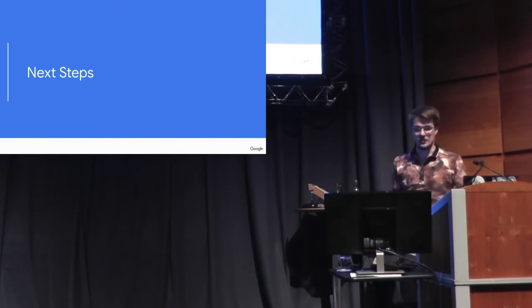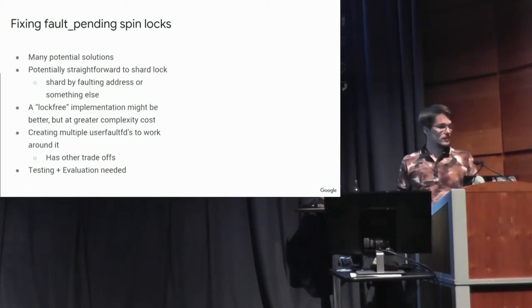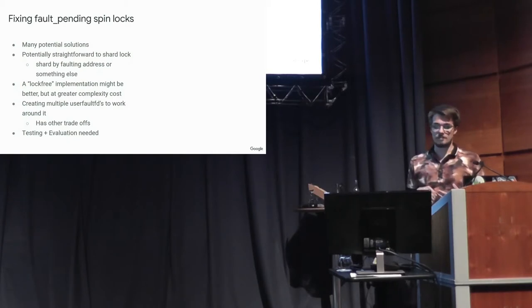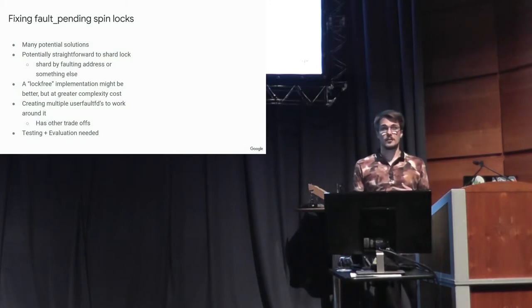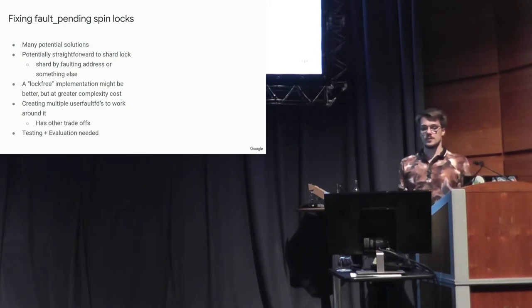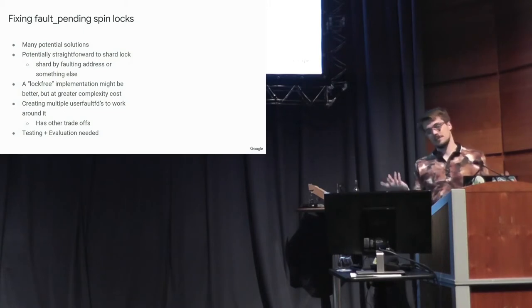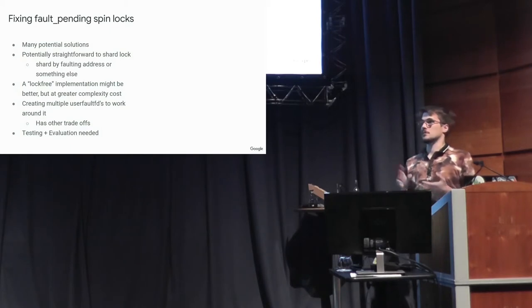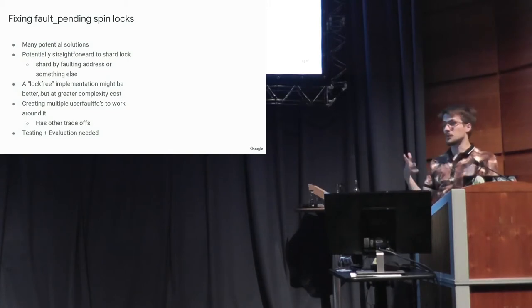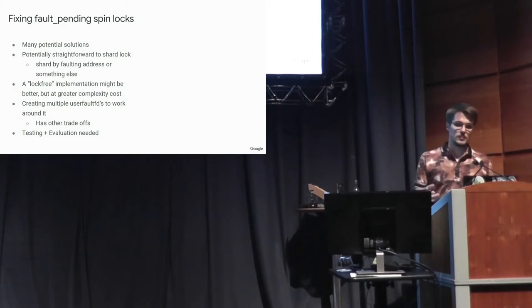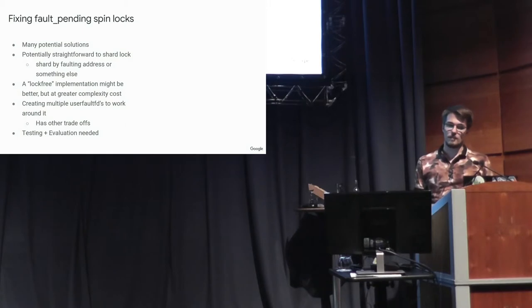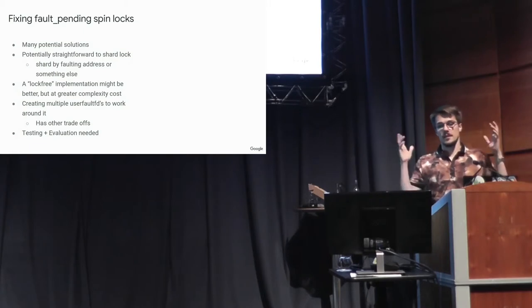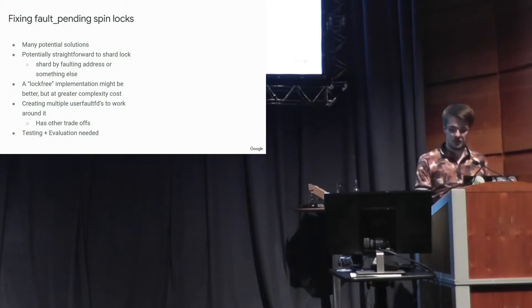So some next steps. I haven't written a solution to this yet. And so there's many potential solutions. Might be potentially straightforward to shard the lock, shard by faulting address or something else. We might be able to write a lock-free implementation, but lock-free implementations are hard and complex and just make these types of scaling problems more subtle sometimes. Some other ideas that I'd be interested in if people have other ideas, about creating multiple UserFaultFDs and trying to use many of them on different regions and avoiding locks like that. But all of these things will have other trade-offs and I haven't done enough testing to have any clear, this is the solution results, unfortunately.